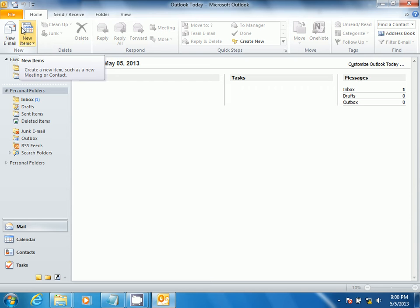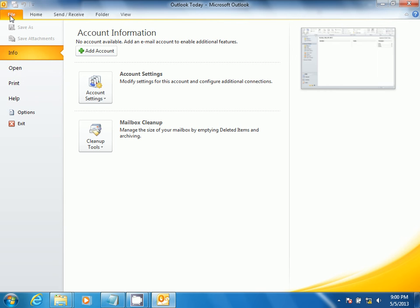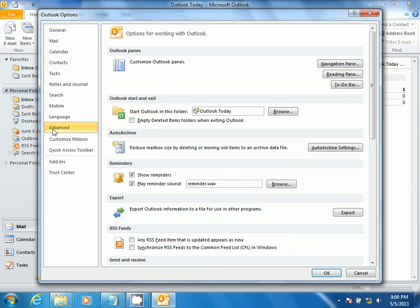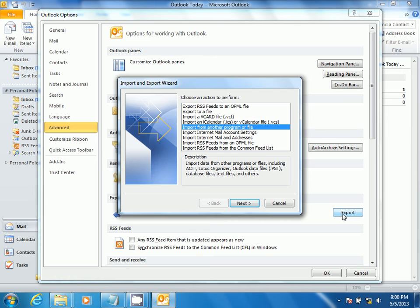How to Export Personal Folders in Outlook 2010. Select File, select Options, select Advanced, then select the option to Export.